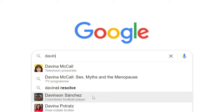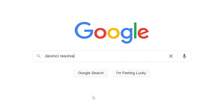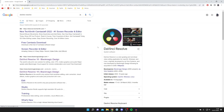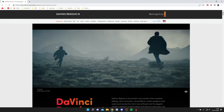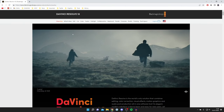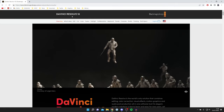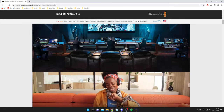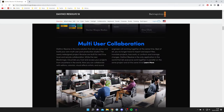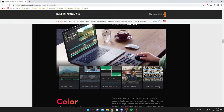Search for DaVinci Resolve and make sure you come to the official website, which is blackmagicdesign.com — that is because they own and developed DaVinci Resolve 18. Click on it and it's going to say DaVinci Resolve 18. Then scroll down — it will take a while to scroll down the page as they don't put the download button at the top.